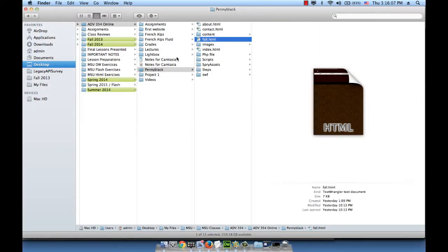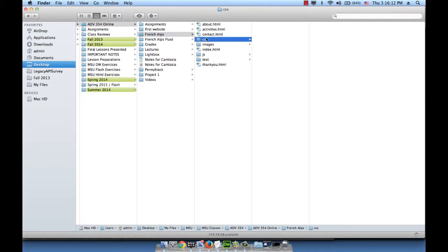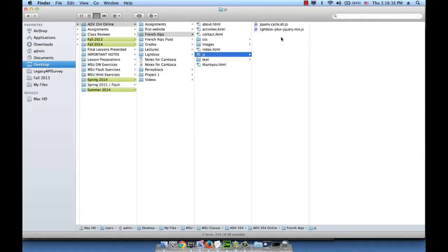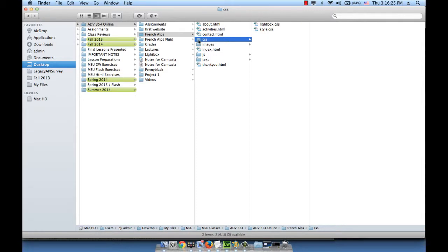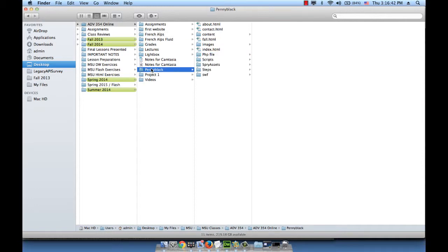First, I want to go to our French Alps work and borrow the CSS for Lightbox and the JavaScript files for Lightbox. In order not to make a mistake and forget a file behind, I'm going to click on the CSS folder and then hold down the command key to also select the JS folder, not the shift key. I'm copying those, command C, and I'll go back to Penny Black and paste them here, command V.